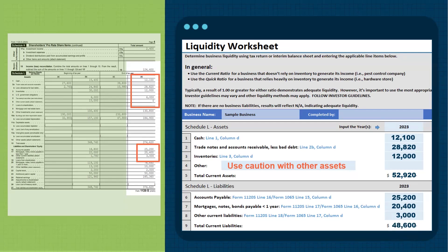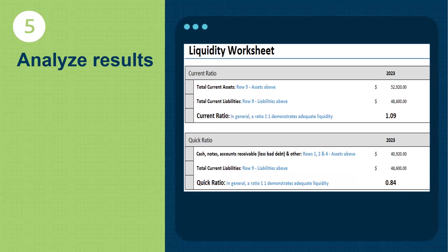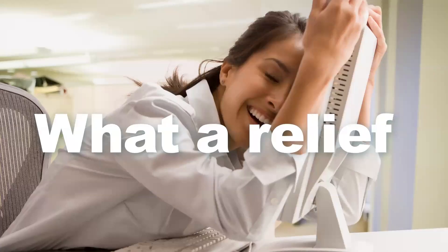Where did we end up? The MGIC liquidity worksheet calculates both ratios: the current ratio is 1.09 and the quick ratio is 0.84. So one ratio is passing and the other is failing. Because we already determined that the business did not rely on inventory, we know we would use the current ratio. The current ratio is over 1, and therefore we have proven business liquidity.